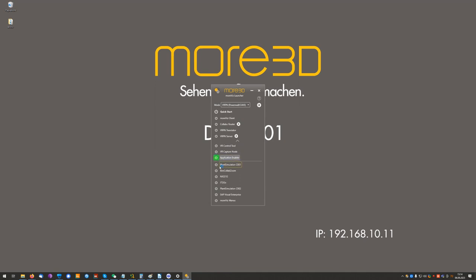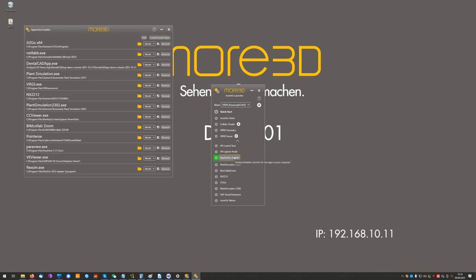It requires administrator privileges. In there, you can add the FlexSIM executable.